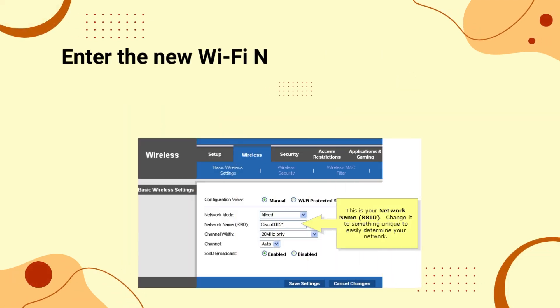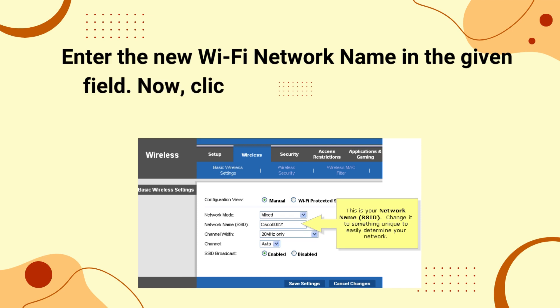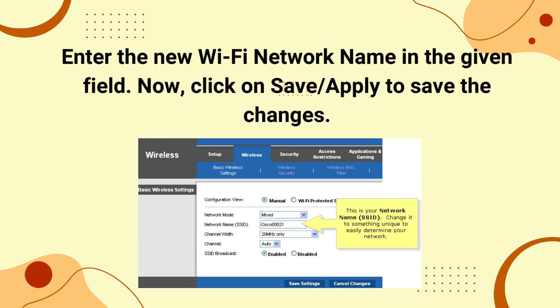Enter the new Wi-Fi network name in the given field. Now click on save or apply to save the changes.